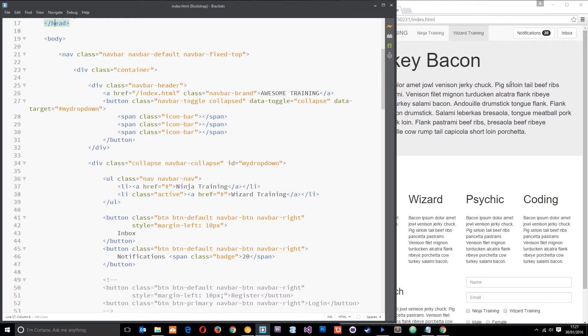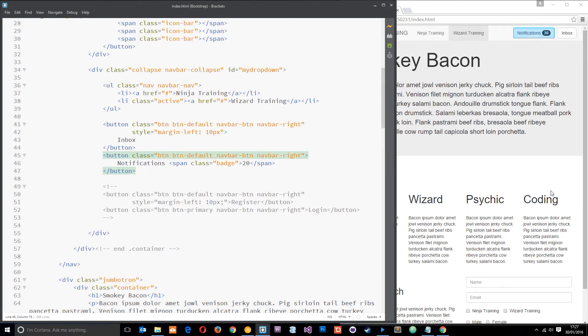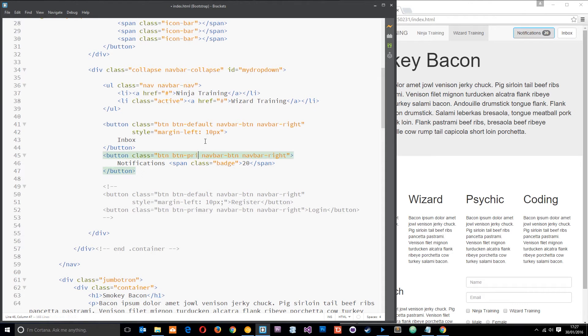Now I don't particularly like that black notification there and if we wanted to we could add a contextual class to this button to make it look a little bit different. For example we could say instead of defaults we could say button primary.